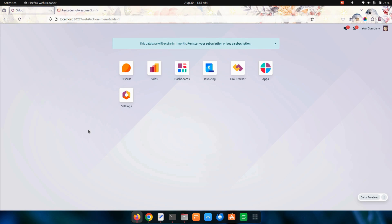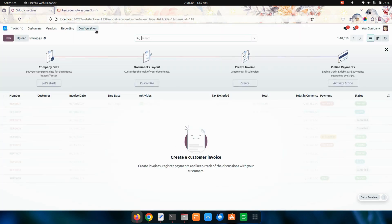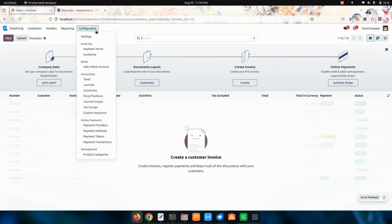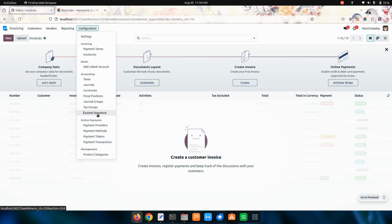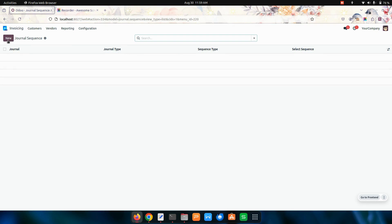After installing this module, let's get into invoicing under the configurations, so the user can see an option for custom sequence. Here we can create a sequence for each and every journal.